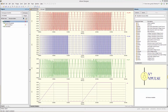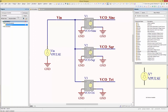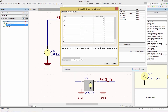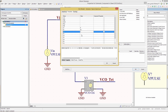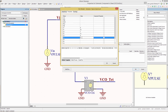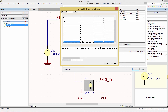Let's return to the schematic and edit the VCO square wave. Go to parameters and we'll add the values as shown. Basically, these parameters indicate that when VIN is less than 4, the frequency is 1k; otherwise, the frequency is 4k.